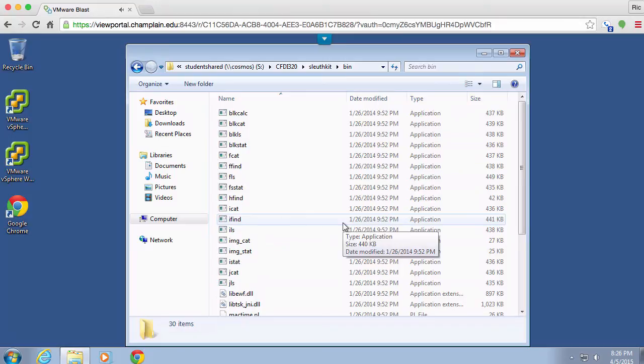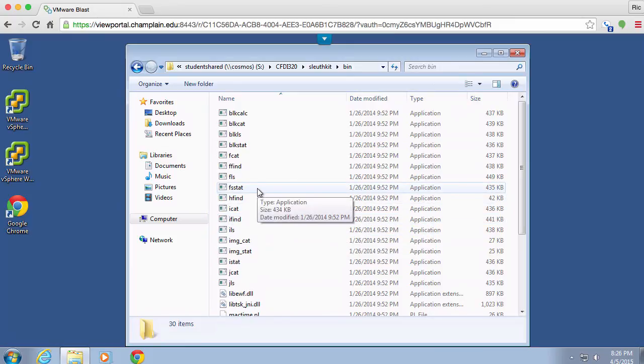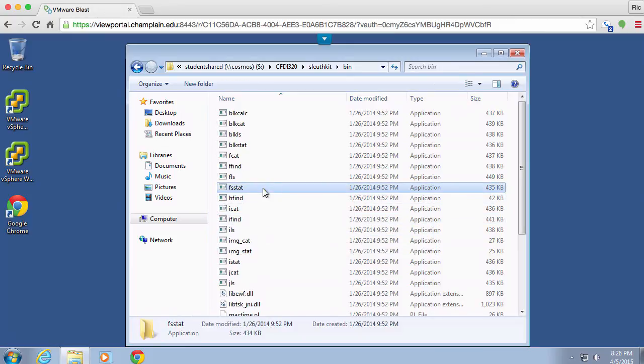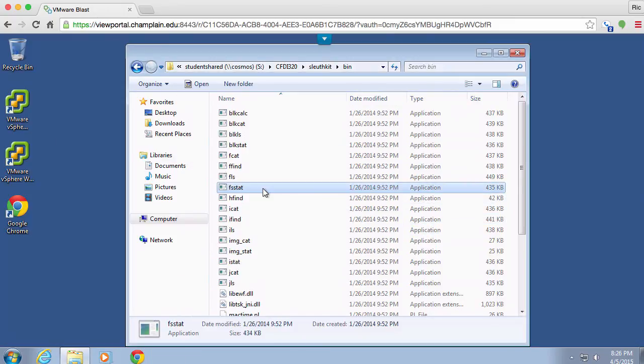All of the applications we're going to be working with are here. The thing is though, these are console applications or command line applications. You can't just run them as though you were running a graphical program. If I were to do this, it's going to run, show me help and immediately close.